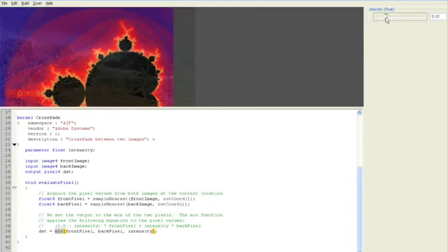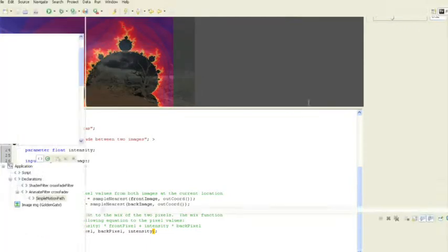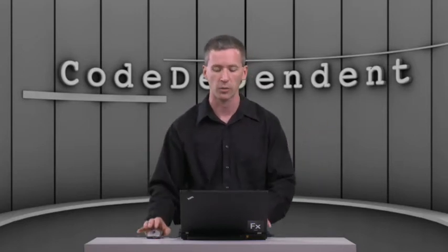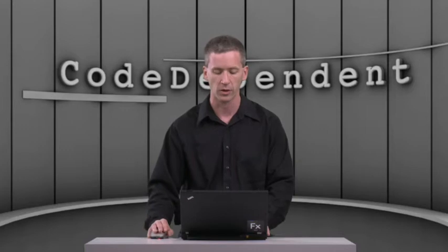So I want to vary the intensity property and I want it to go from zero to one over time. So that's going to crossfade it from an intensity value of zero, intensity value of one, and that modulates how much of each image is displayed at any point during the animation.